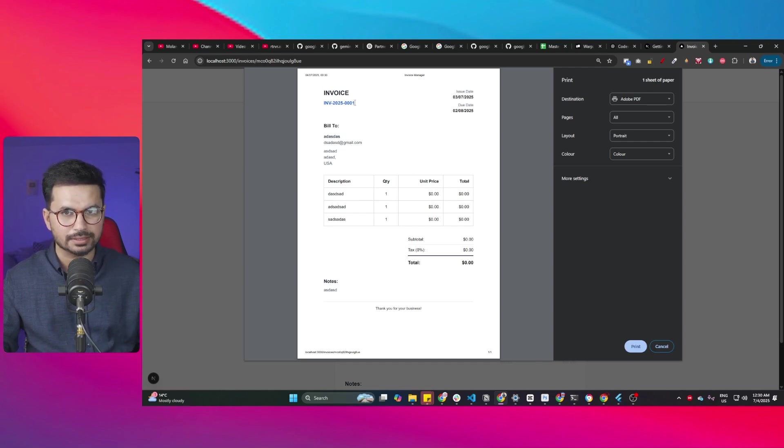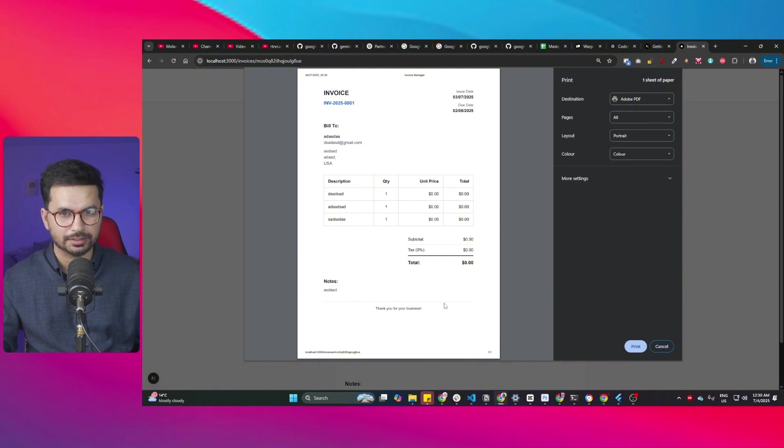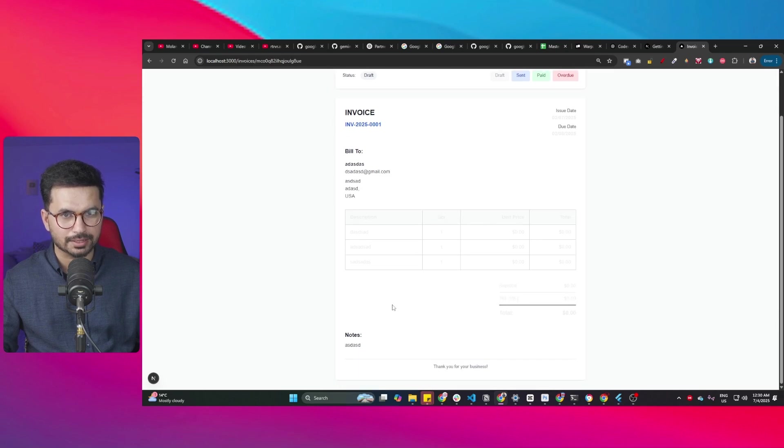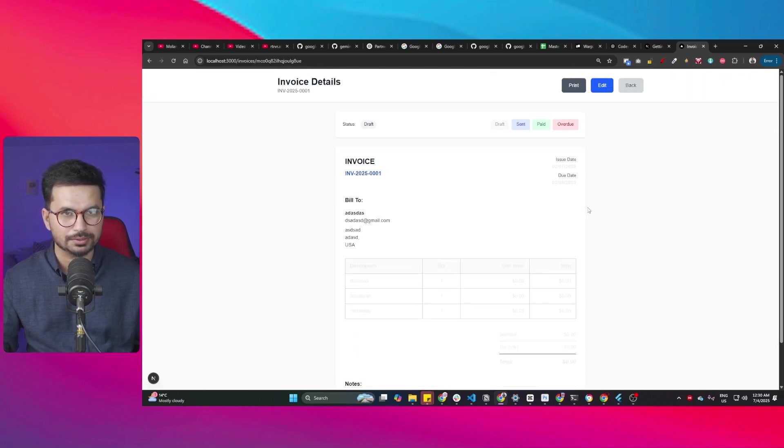And you can see each and every single invoice has the invoice number. It's a proper, well formatted invoice. Really nice. Very impressive work that it has done with just one prompt.